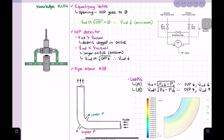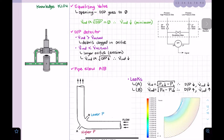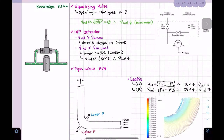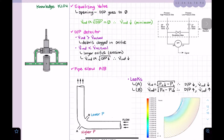If we have a flow indication greater than the actual flow, that means debris is clogged in an orifice. This gives us a smaller area in the orifice, which produces a larger pressure drop and therefore a higher indicated flow. Conversely, when the flow indication is lower than the actual flow, that means the opposite.